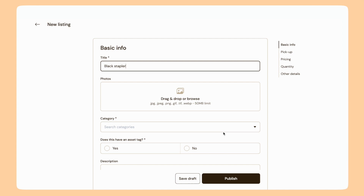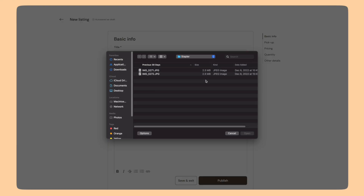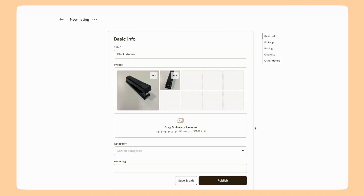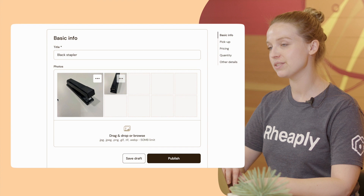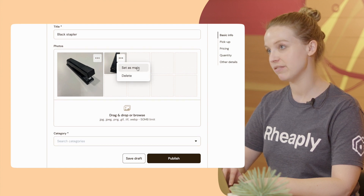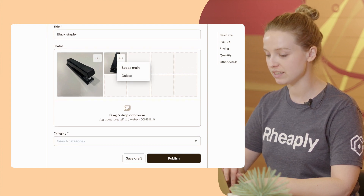For photos, I can add multiple photos. That can be helpful if you want to capture multiple angles on your post. I've got two photos here — those look good. I can change which one I want to be the main photo. That's easy.